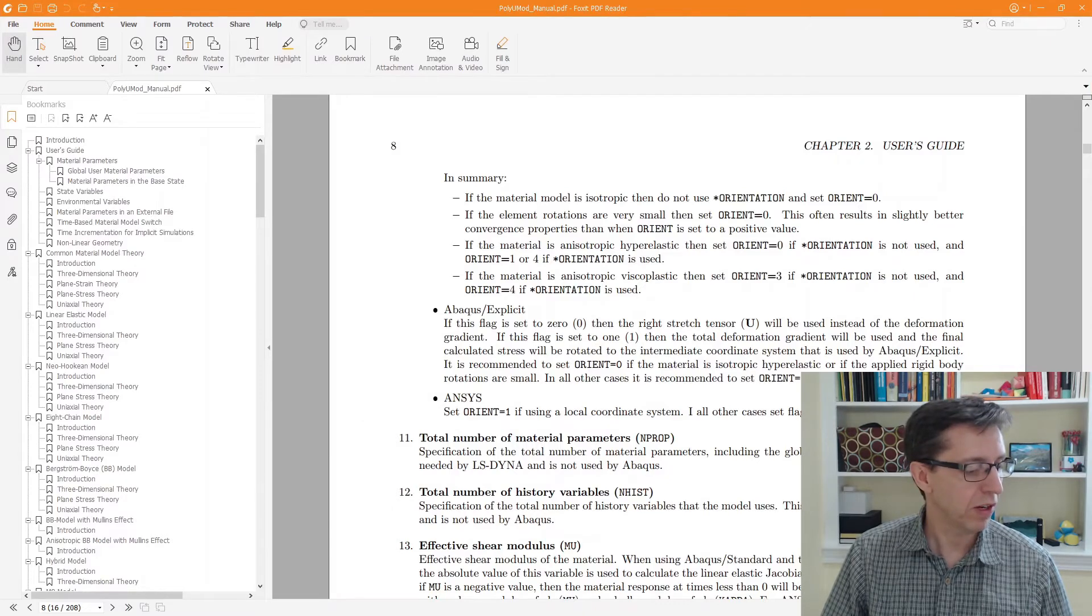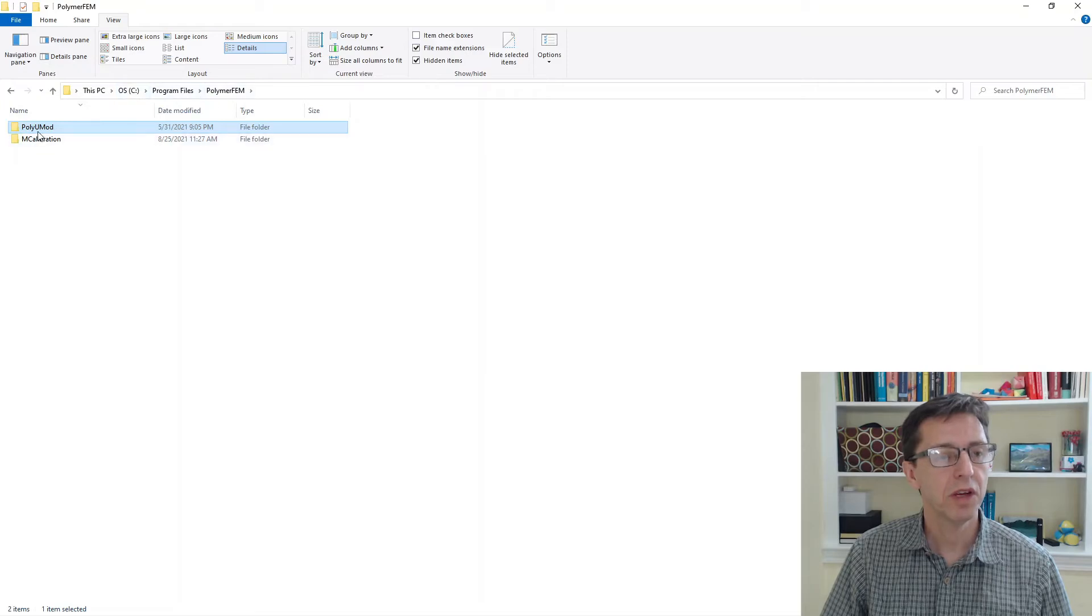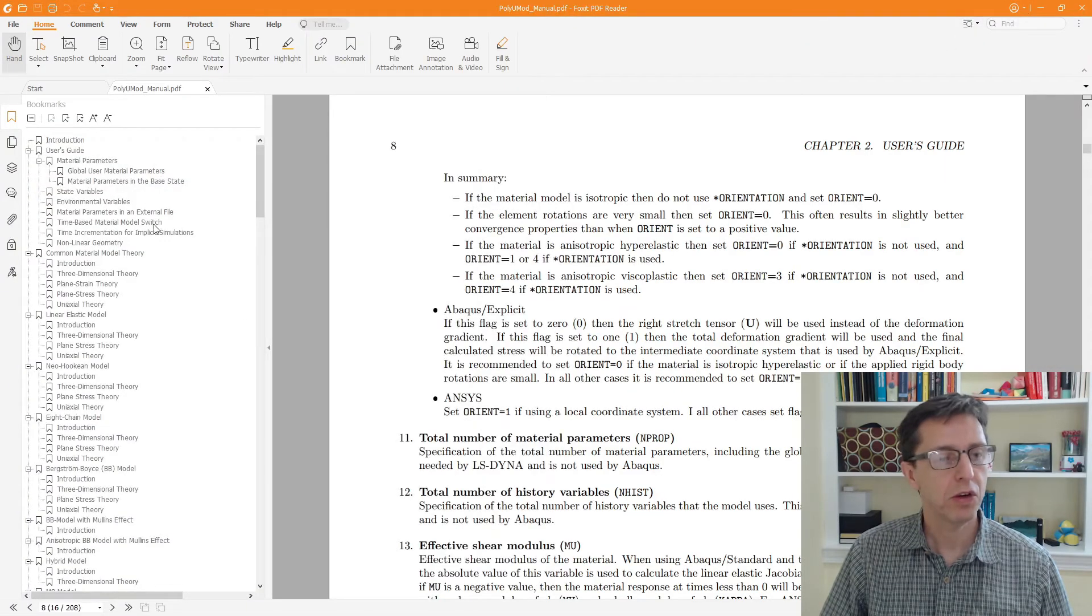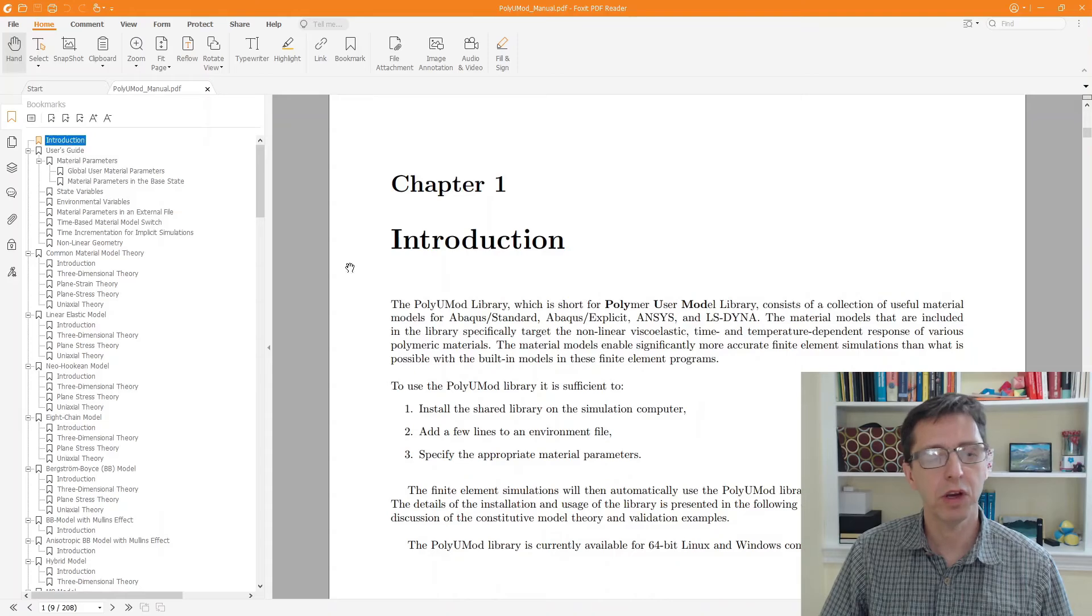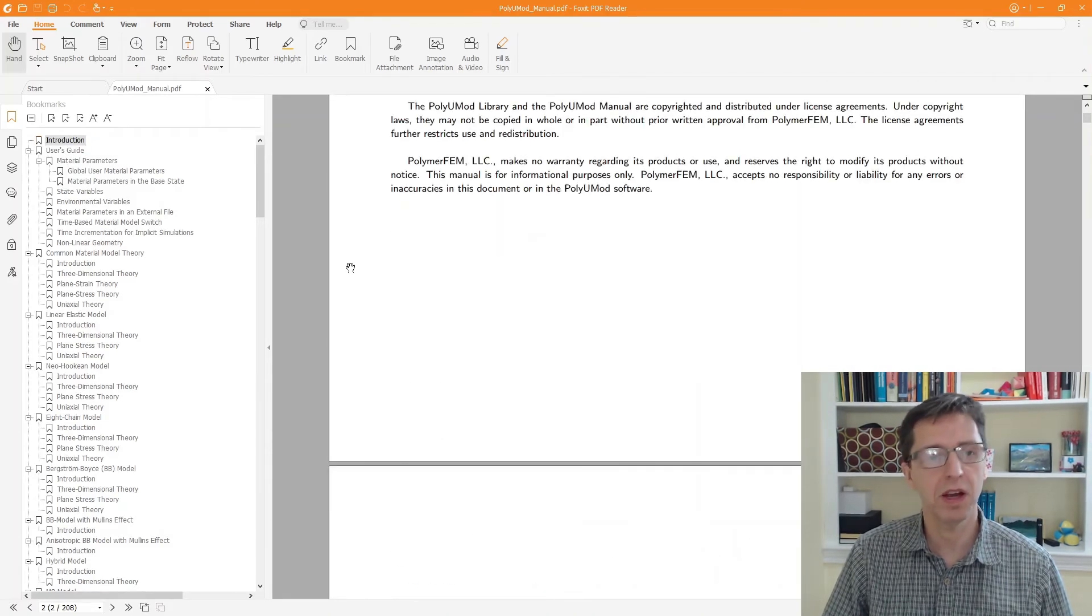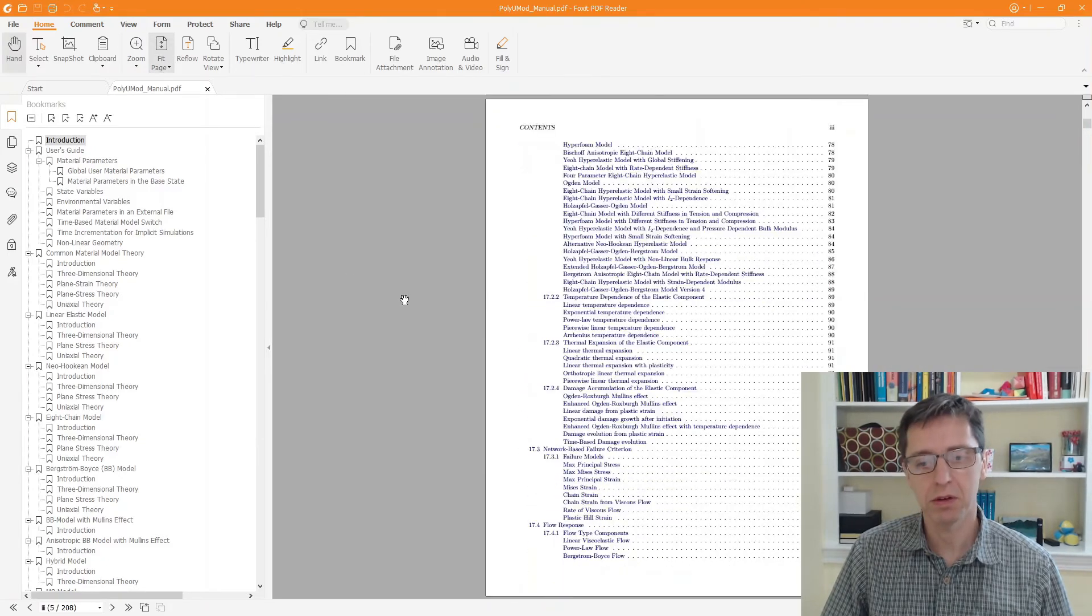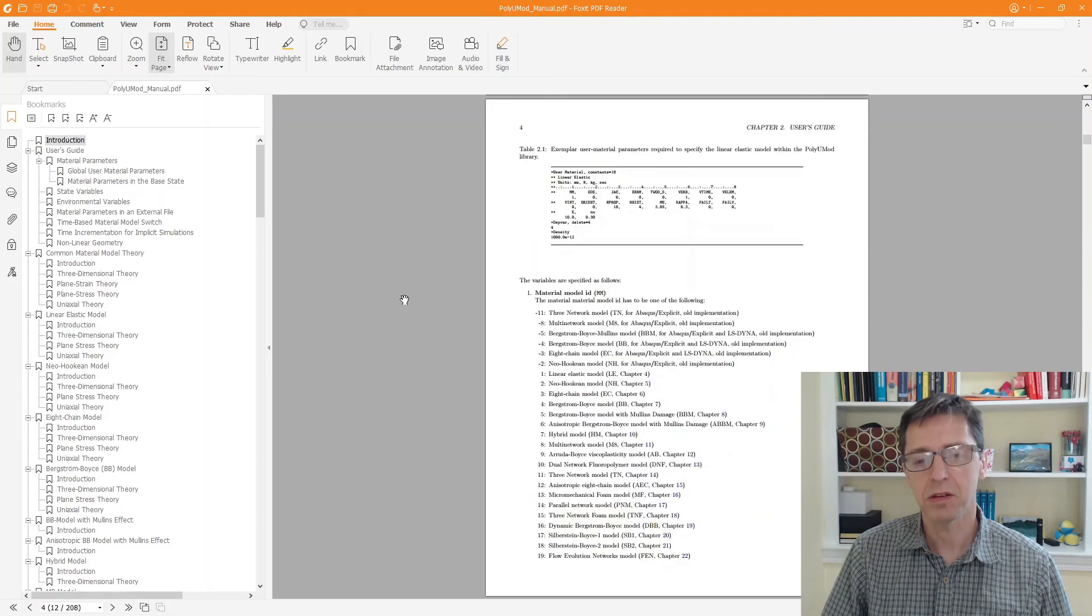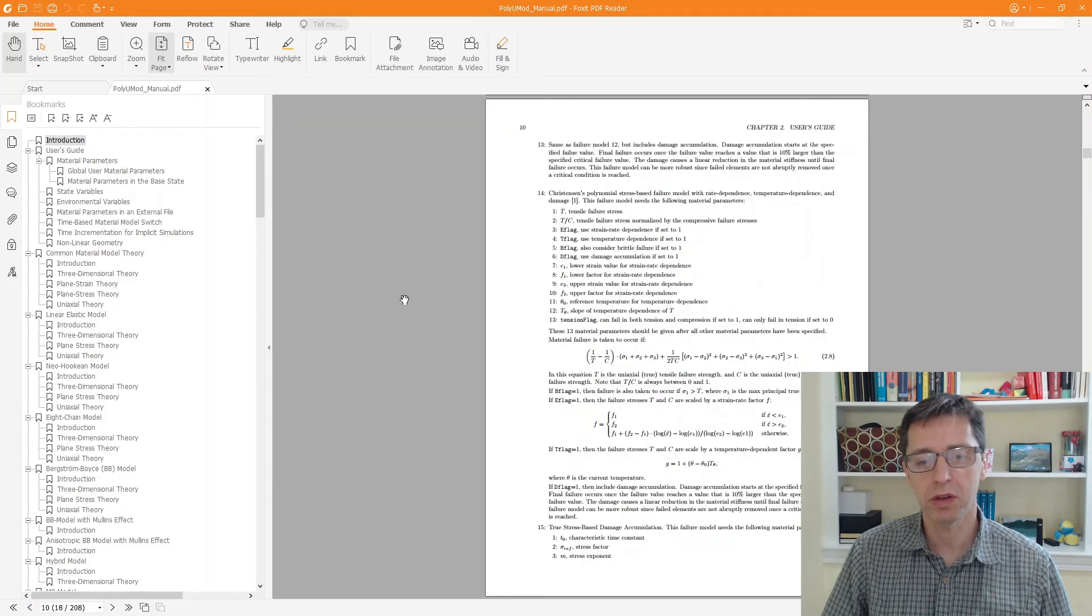You can also find the PolyUMOD manual if you just go to PolymerFEM on your C drive, PolyUMOD documentation, and that's the manual. It's a PDF file. If I go in here we can start from the top. I do recommend you at least read through some pages at the beginning of this file. Let me fit page and then we go down a little bit. It has some global parameters that are useful, so you should read those.